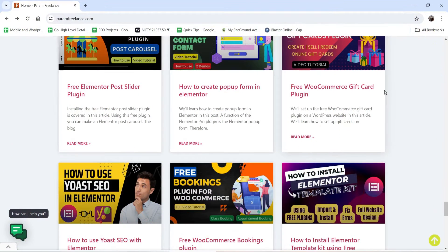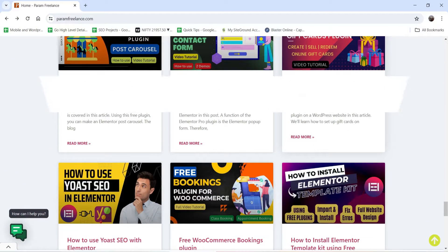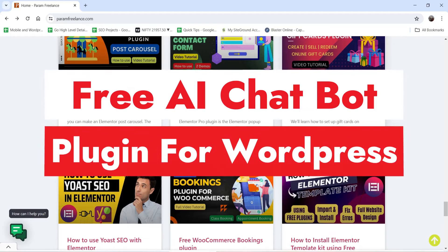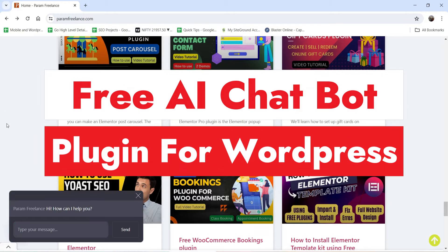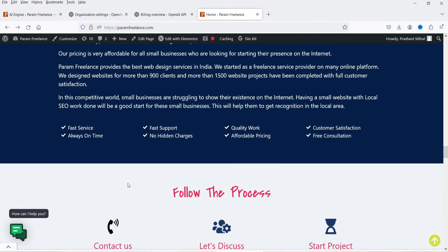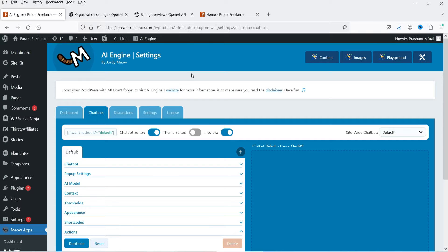Hello and welcome to Quick Tips, the WordPress video series. In this video, I'm going to install a free plugin to create an AI chatbot on your WordPress website. This AI chatbot plugin is going to use the OpenAI ChatGPT to create the chatbot on your WordPress website. The name of the plugin is AI Engine.